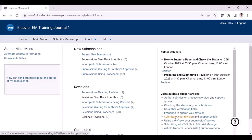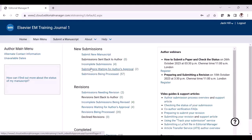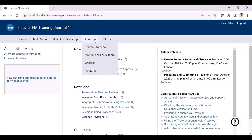Prior to submitting your revision, it is important to understand the journal-specific requirements, as this may vary from journal to journal. The first area where you can find the instructions is under the About section, where you will be able to locate the instructions for authors. This is the guide for authors.